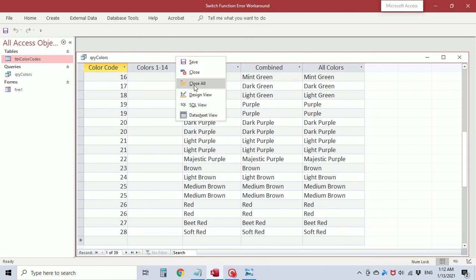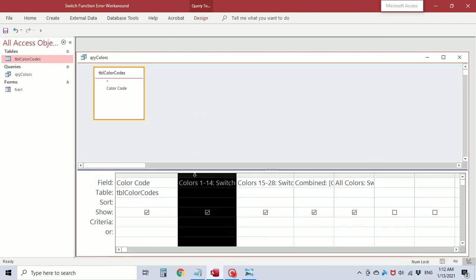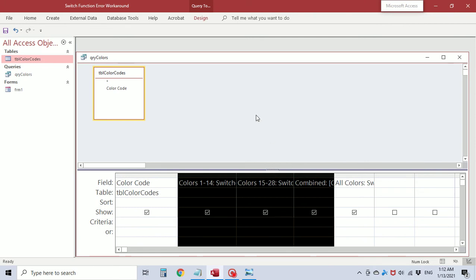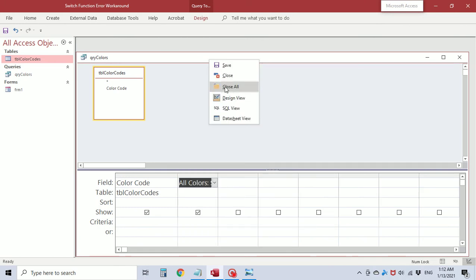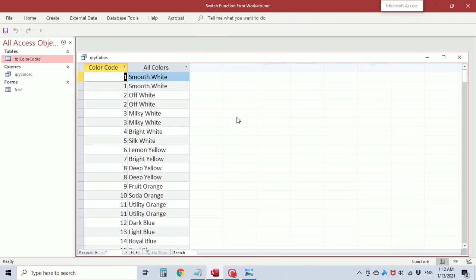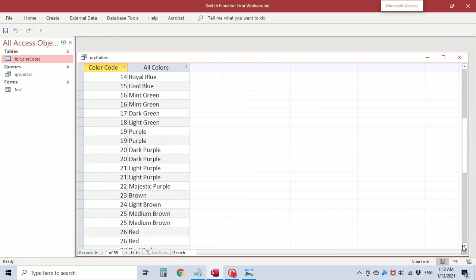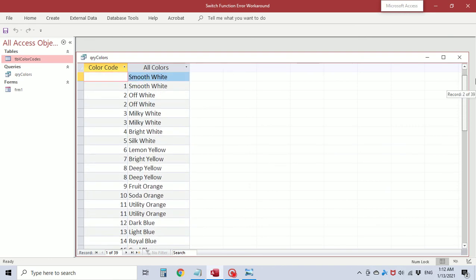So if I go back to design view I should be able to delete these 3 fields. Save it and view and there it is. We have 1 field with 28 parts to the statement, all in 1 field.